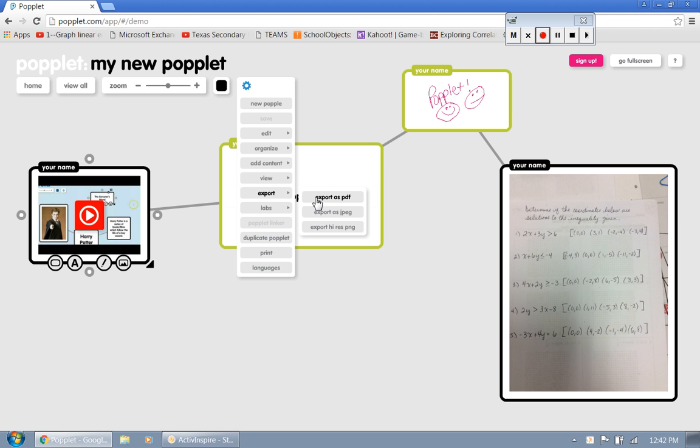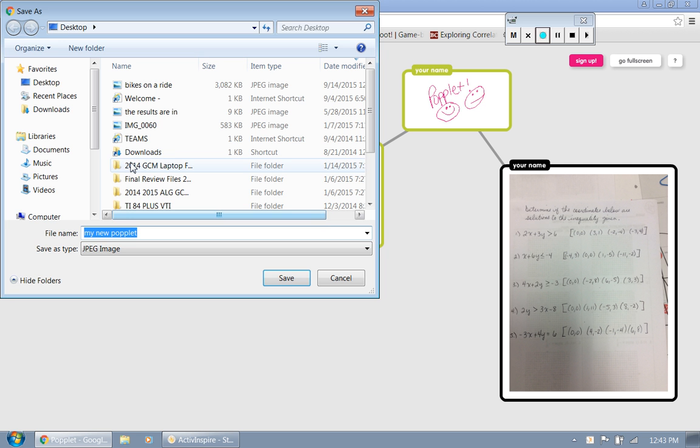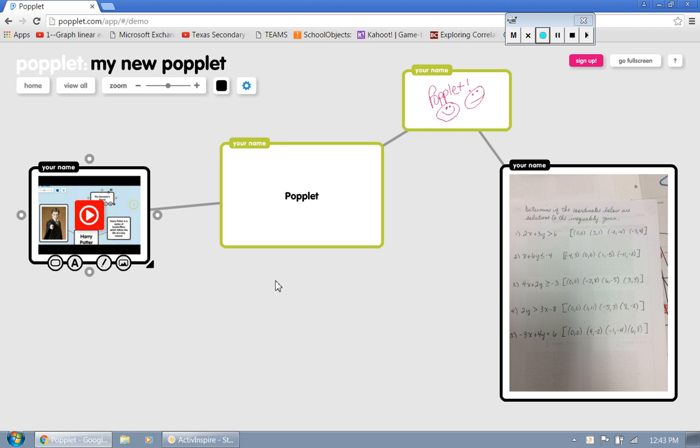I can export it as a JPEG, which is just a picture, or a high resolution PNG, which is also a picture. We're just going to do a export to a JPEG. And so we'll save that to the desktop. We're going to call this my Poplit.